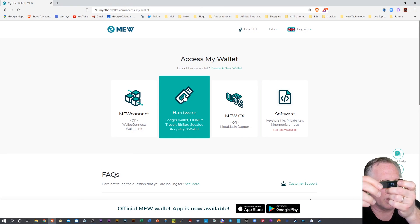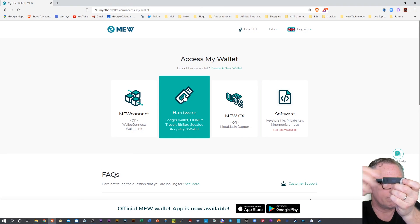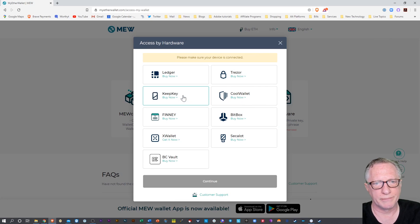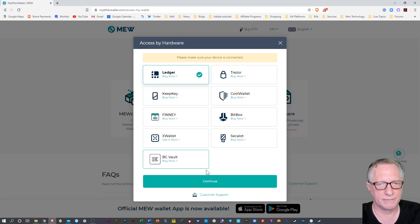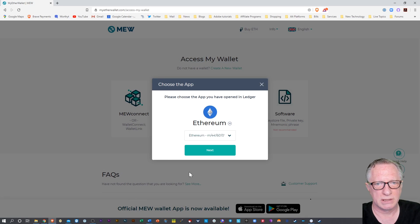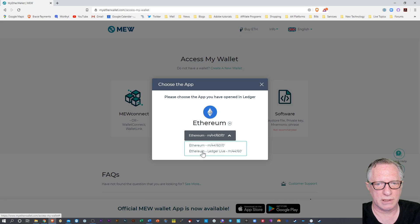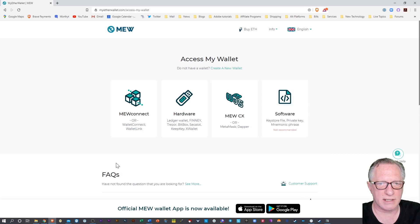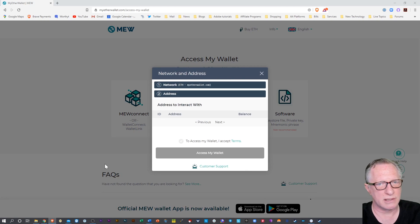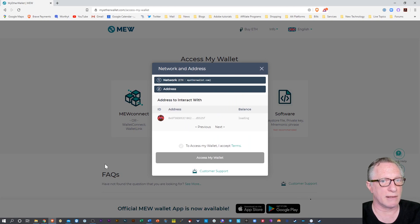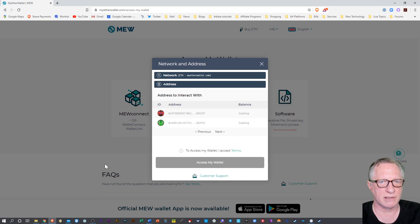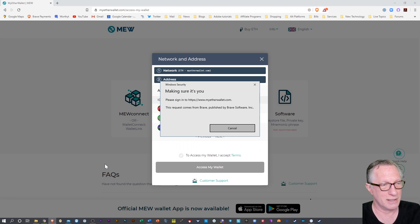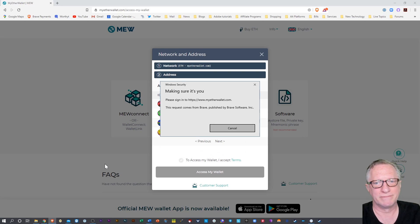We'll go into the Ethereum app. All right, we'll go into hardware here. I'll choose Ledger. I'll choose Ethereum Ledger Live. Hit Next. Still getting that. Ah! Well, there it just came up. Well, that was weird.